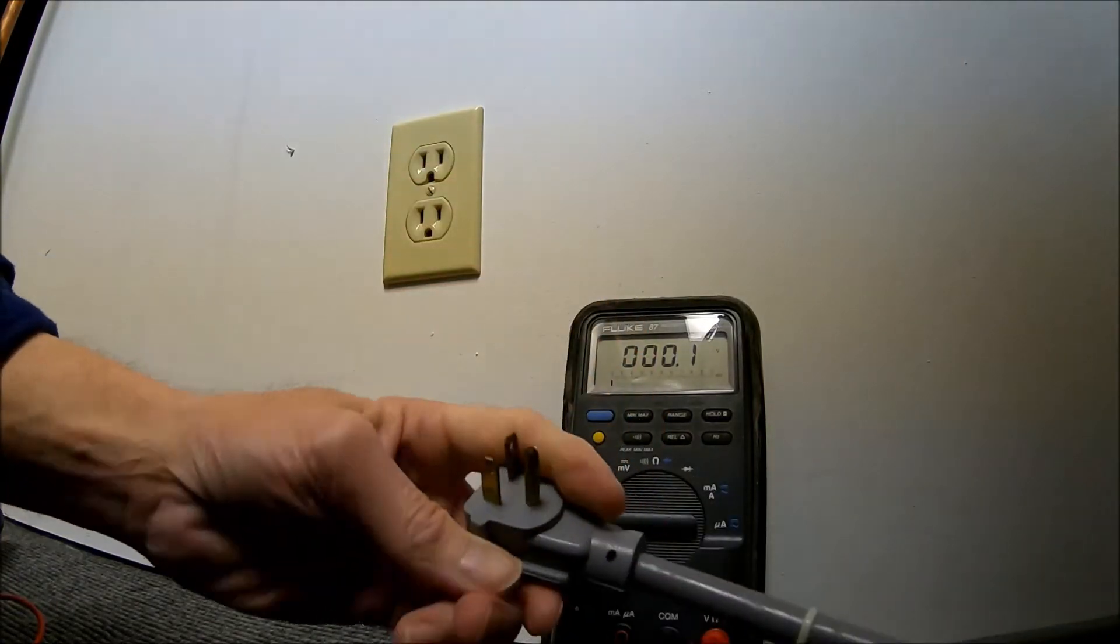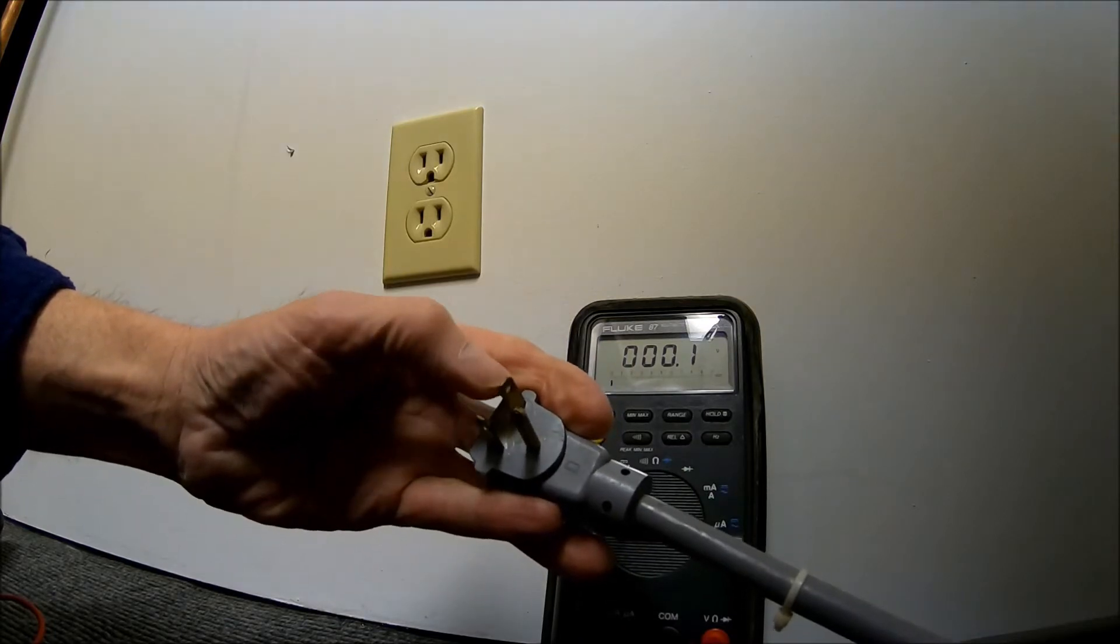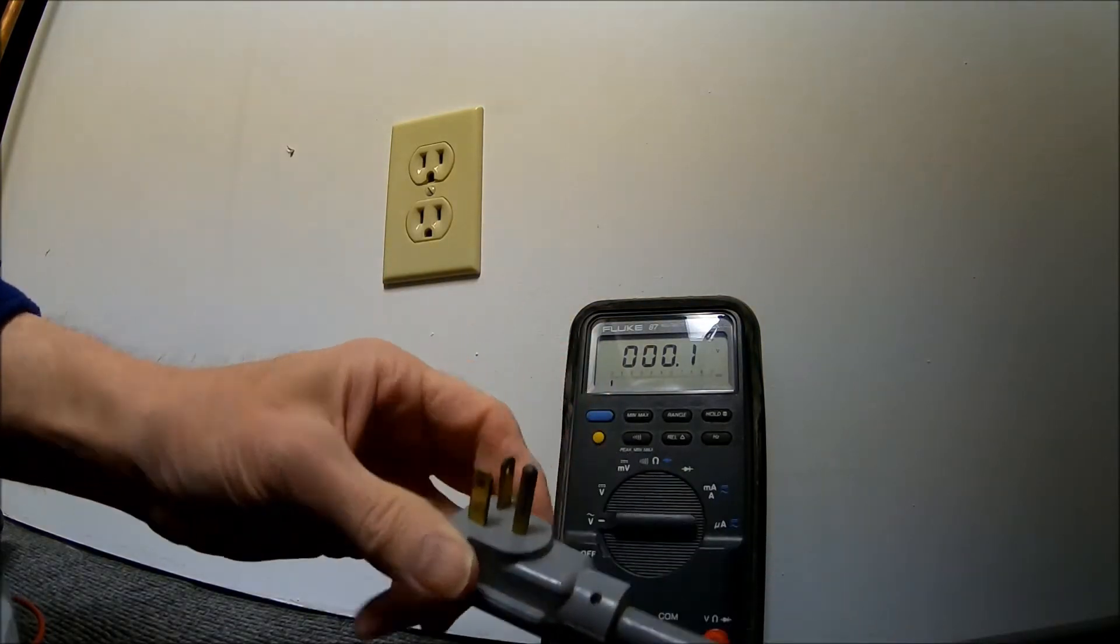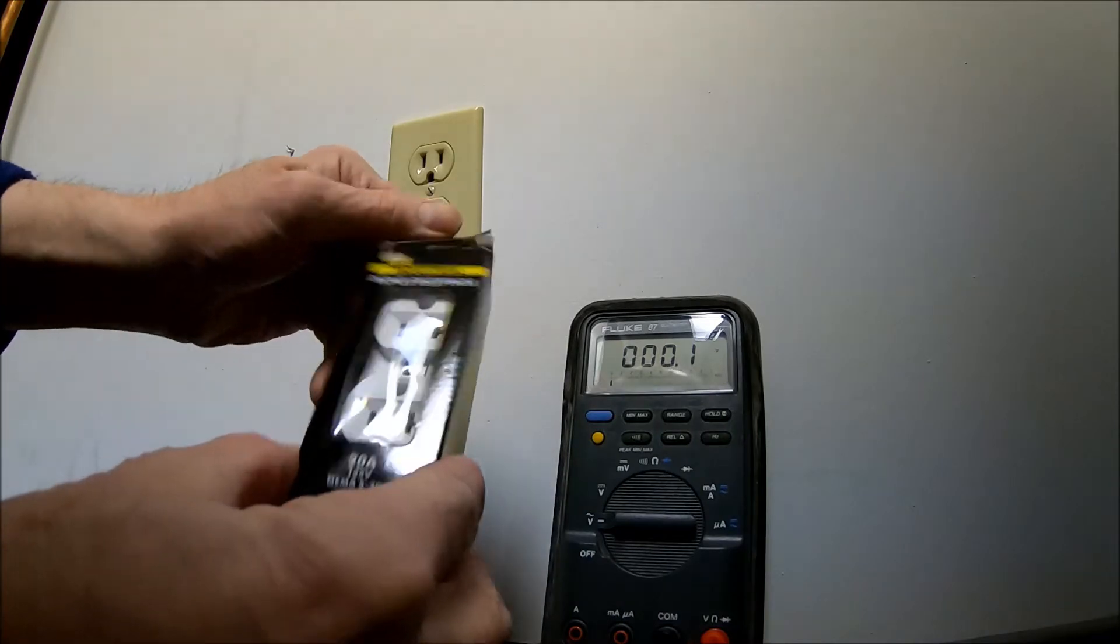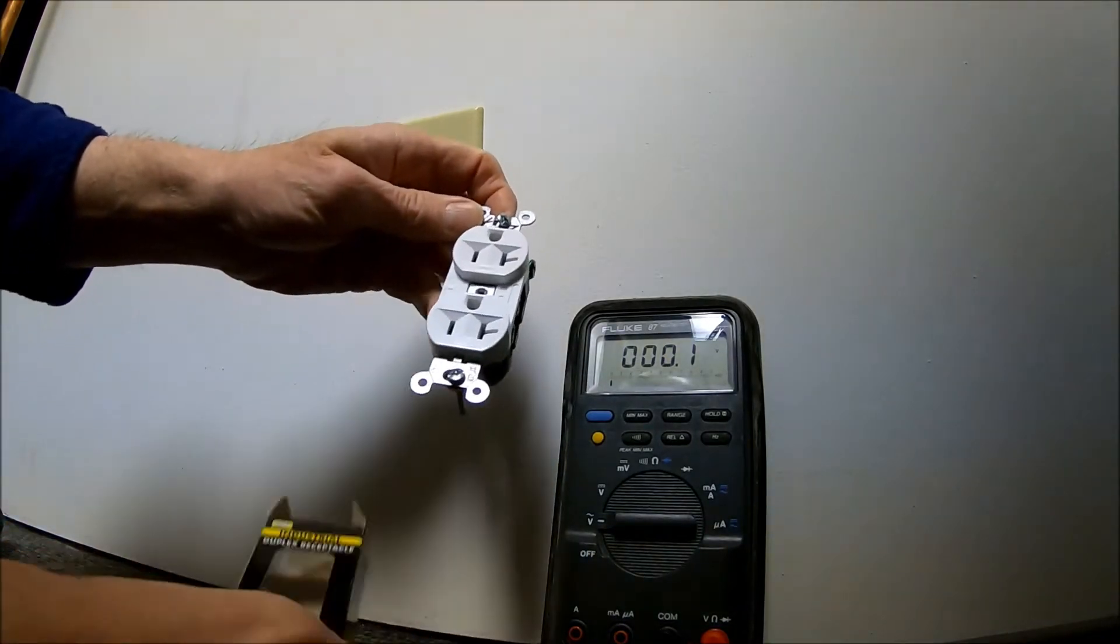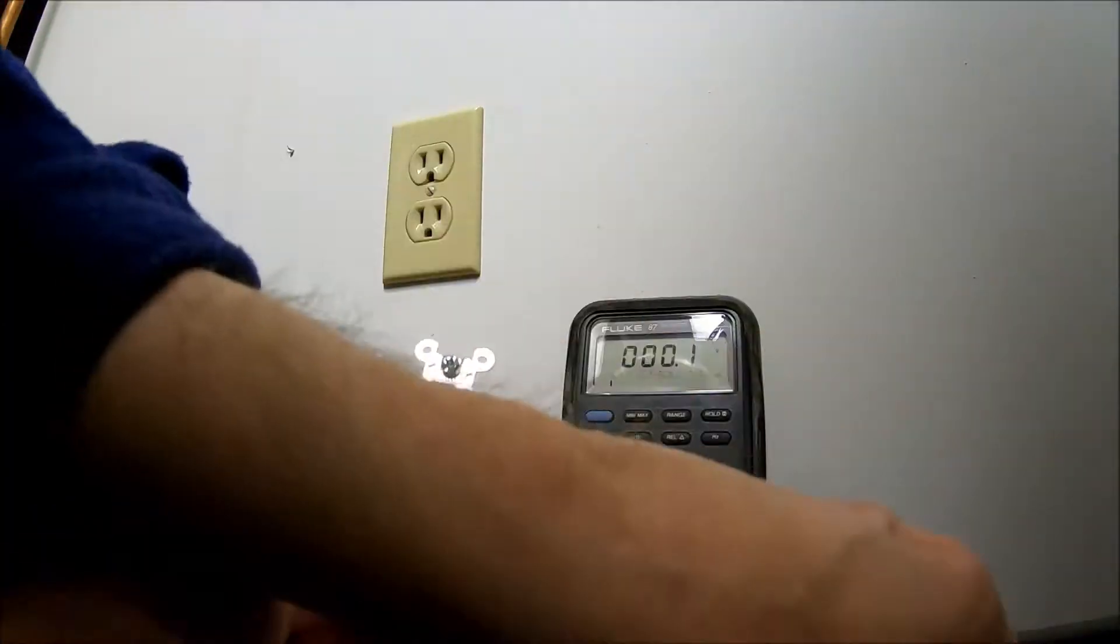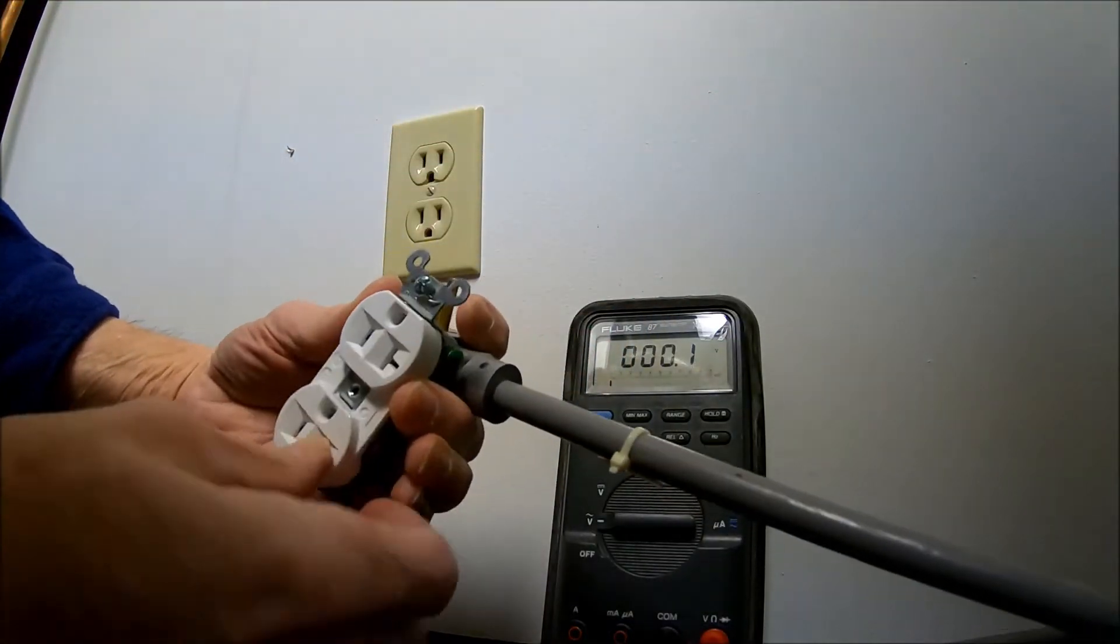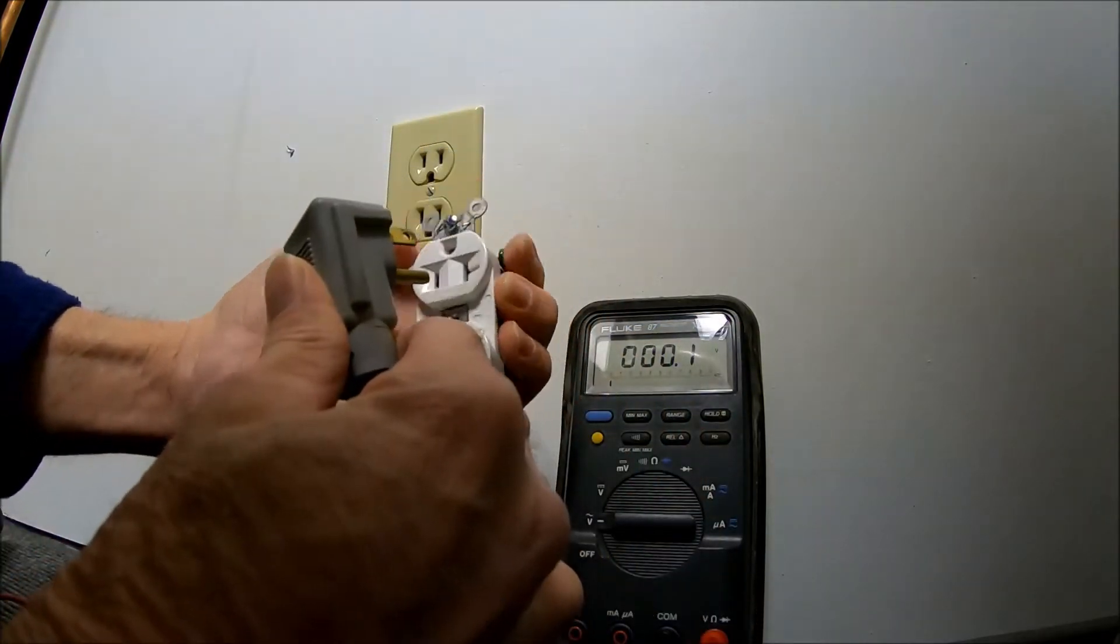These won't plug into here because these are 15 amp. That's why they put one of these at 90 degrees - because this is for 20 amp, which is what this is. This one matches the plug. You can plug this one in like this.